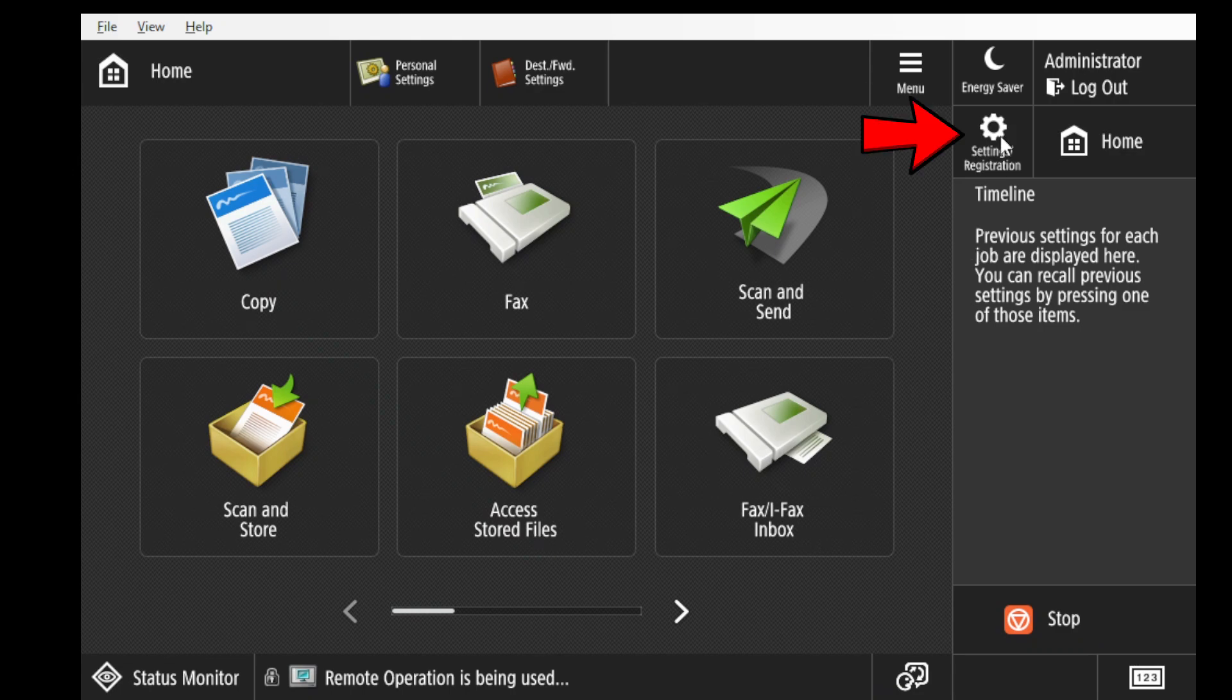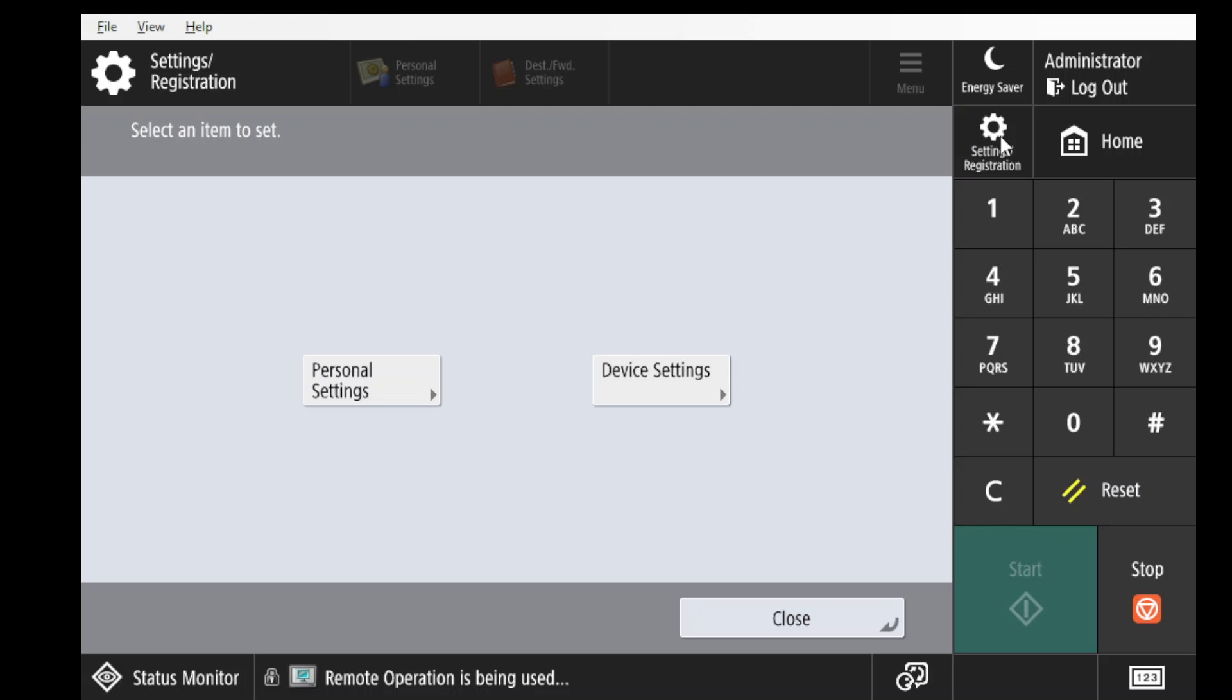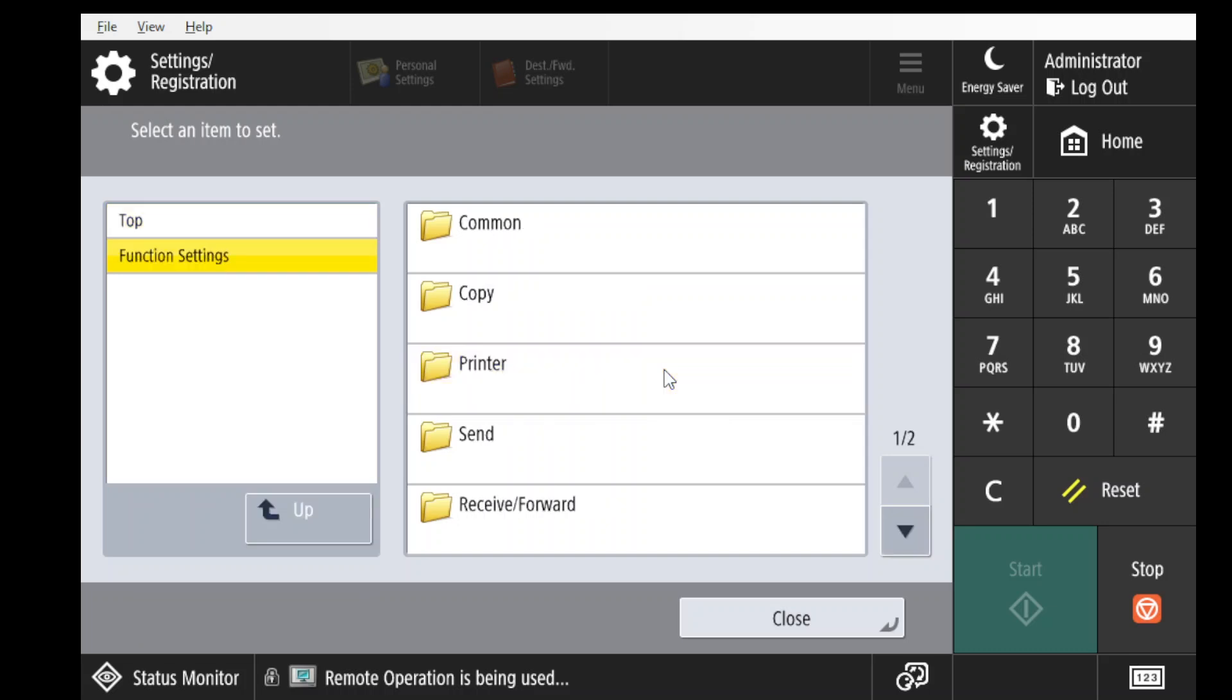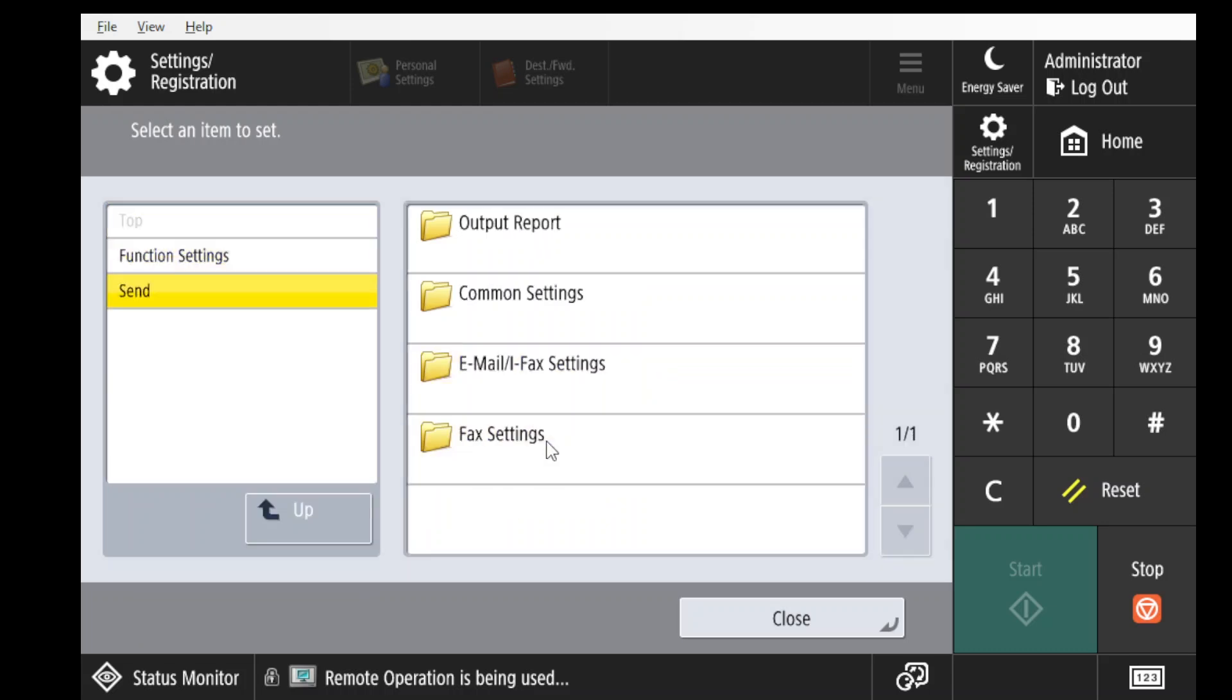Press Settings Registration, Device Settings, Function Settings, Send, Fax Settings.